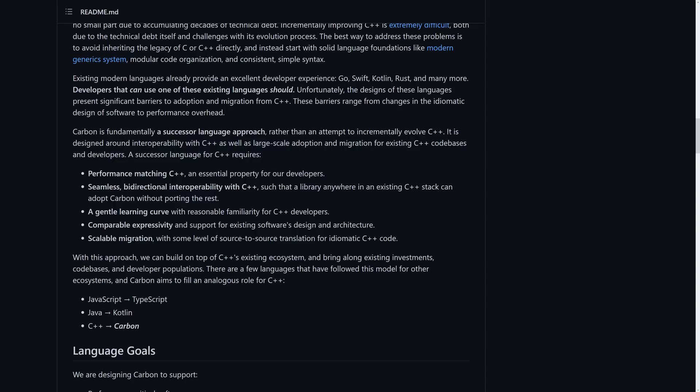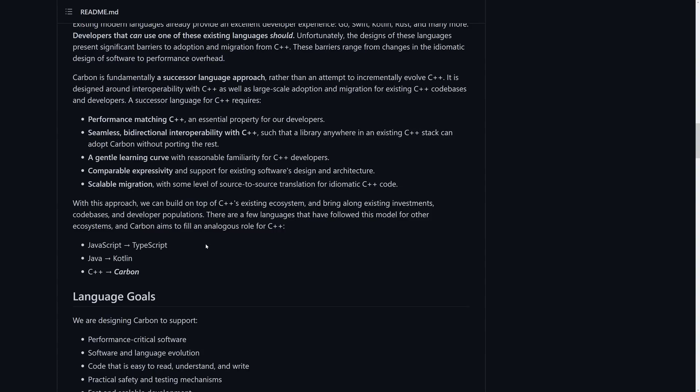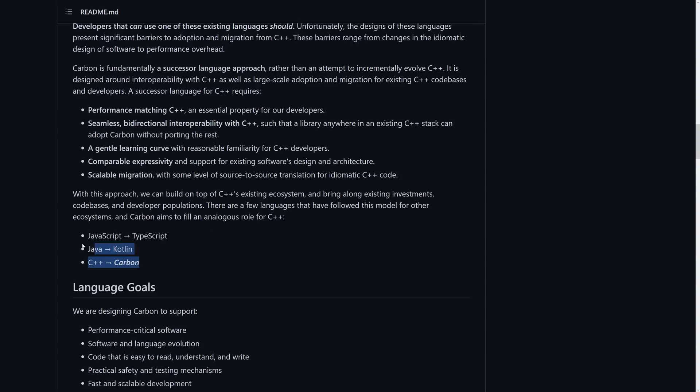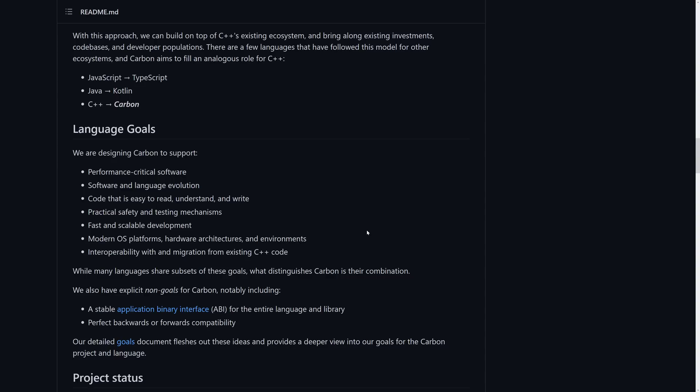Make it so that you can bi-directionally interop with C++. What that actually means is you can call C++ code from Carbon, and you can call Carbon code from C++. That means it's going to be easier to bring in your existing libraries and migrate all of your existing code. At the same time, you're going to have a gentle learning curve, so it's going to have reasonable similarities to C++, but not as much of the cruft. That is the entire idea behind it. And as you can see, some of the most popular languages have kind of taken this approach as of late.